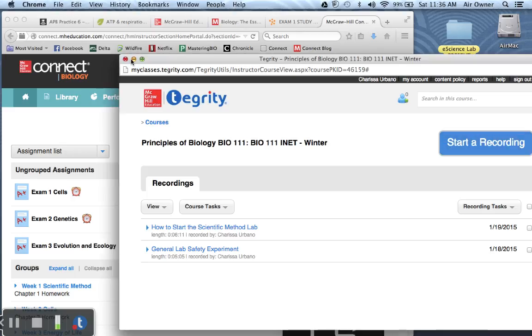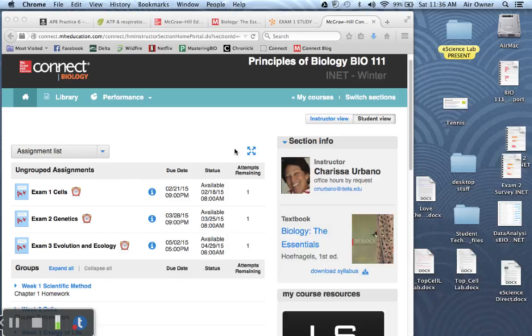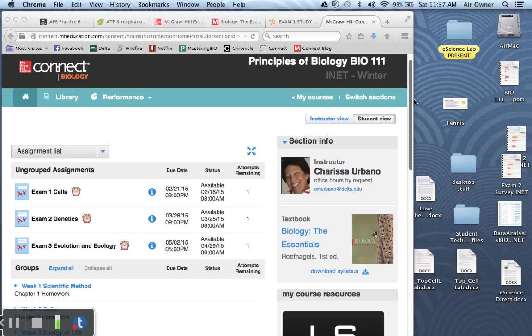Hi Bio 111 students, this is Dr. Charisse and I'm here to help you get ready for exam 1. So there's a couple of things on your Connect site that I would like to show you first of all.